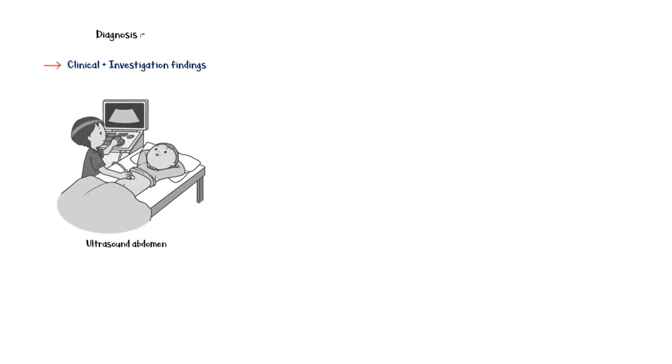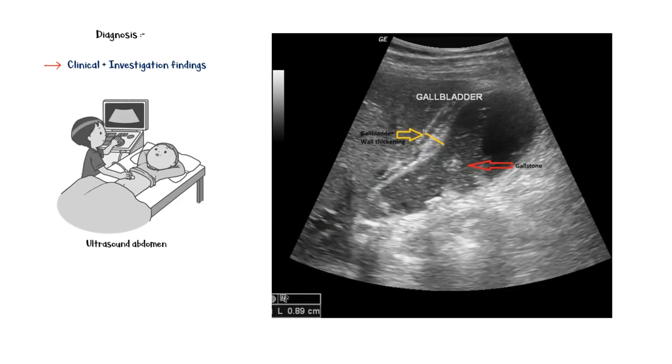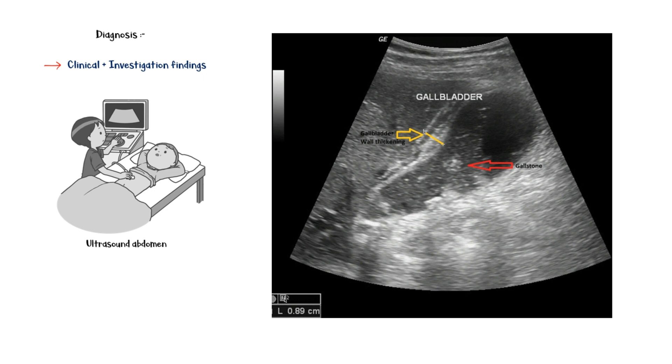Diagnosis of acute cholecystitis can be made with clinical features and investigation findings. The single most useful investigation for the diagnosis of gallstone-related disease is abdominal ultrasound, which may reveal gallstones in the gallbladder and inflammatory changes, such as gallbladder wall thickening and pericholecystic fluid.